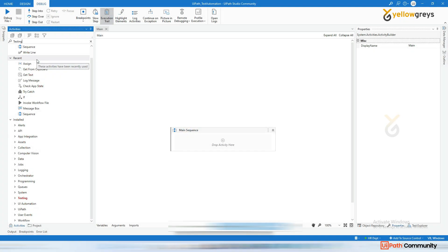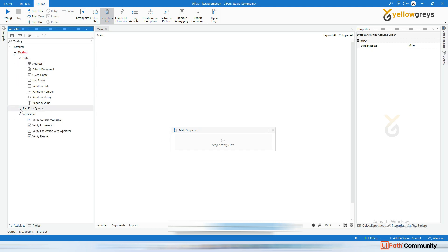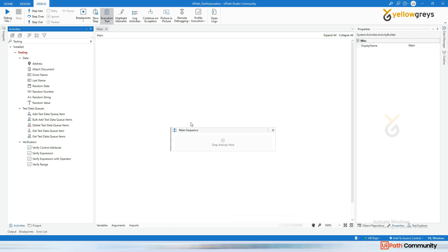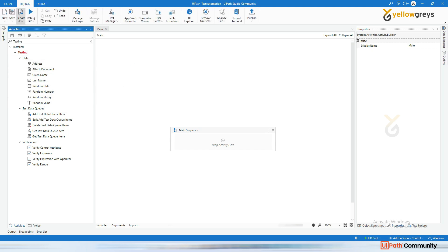Now I'm going to cover testing data. Under the testing we have data and verification. We have a test data queue, and in the first week we covered verification activities. Now I'm going to cover this data — how to use it. This data is useful when you need to test some flows and require random data. Let's create a new sequence for this data activity.